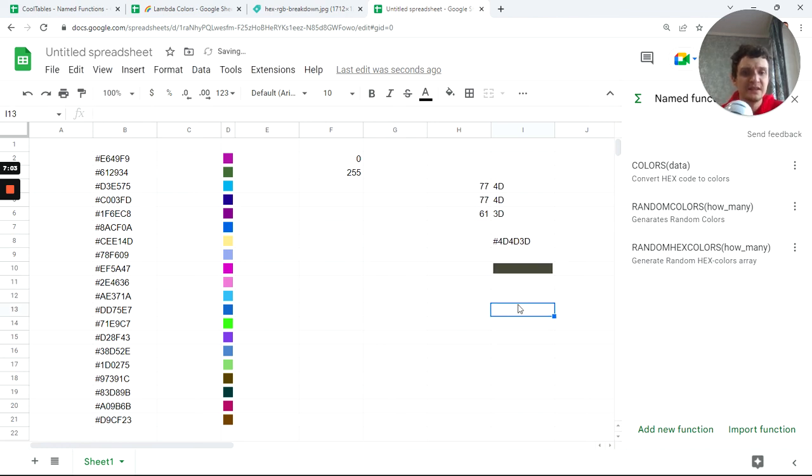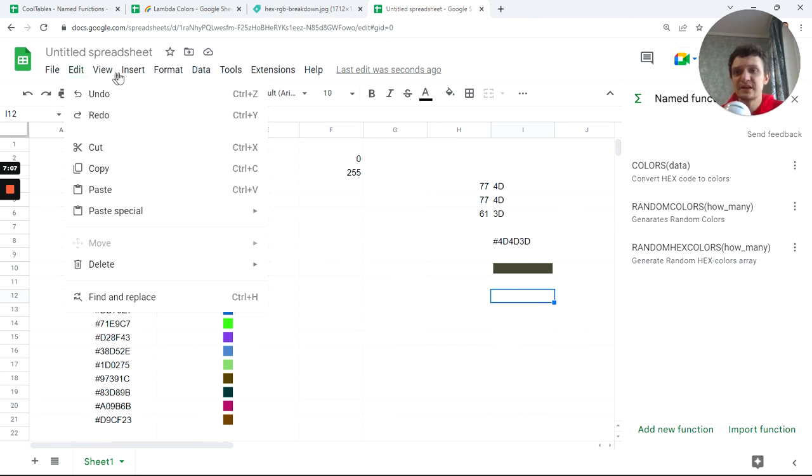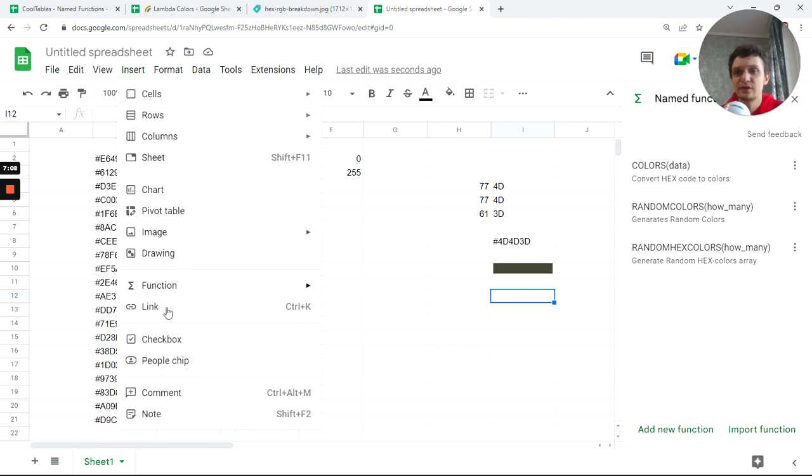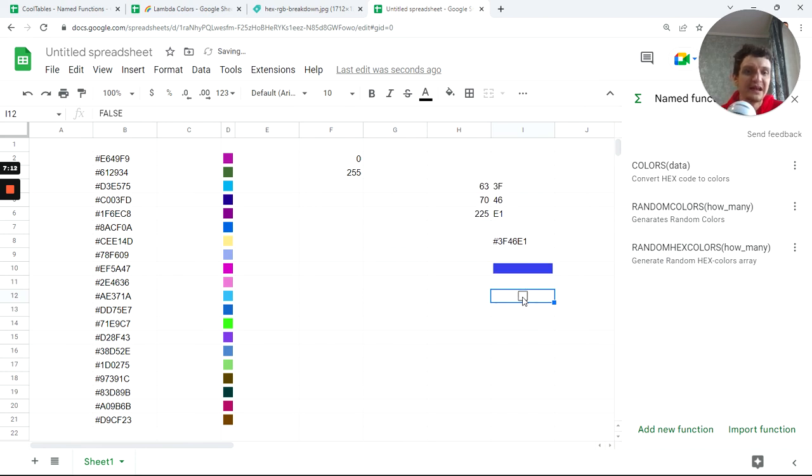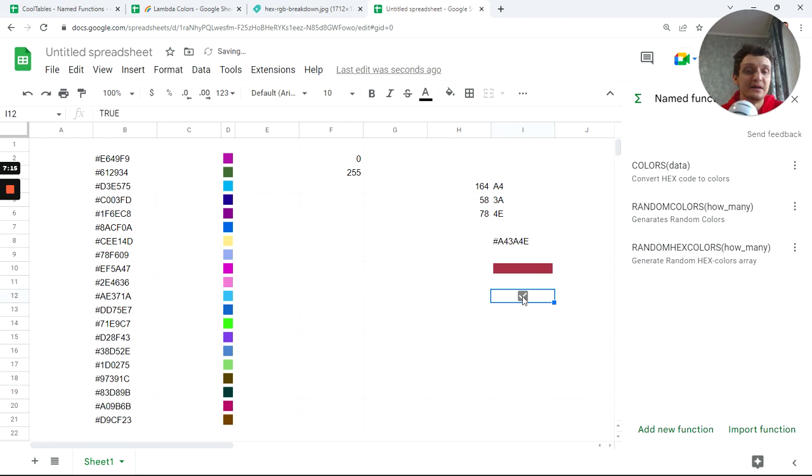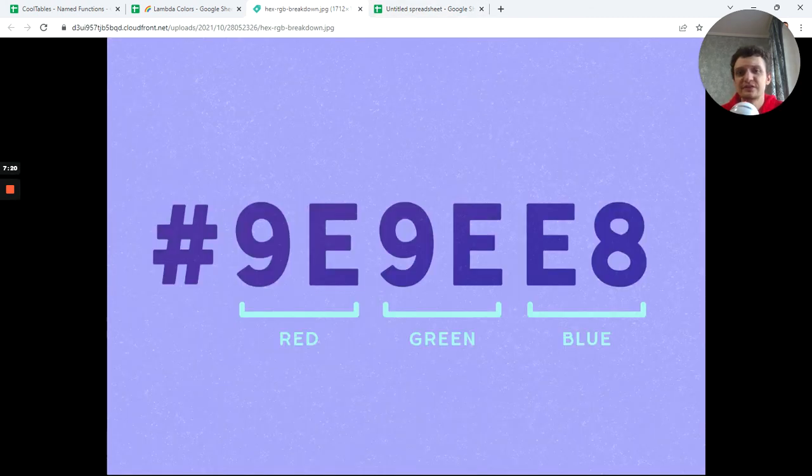Now if I add something like a checkbox—I'll insert a checkbox here—every time I click it, I'll get a different random color here. It's just made on the fly.